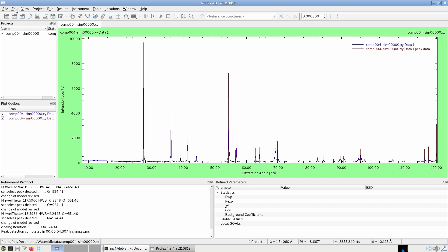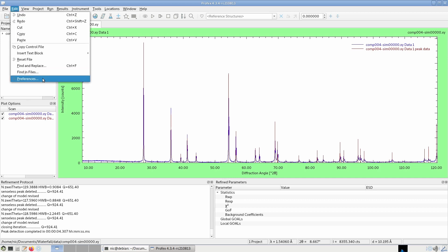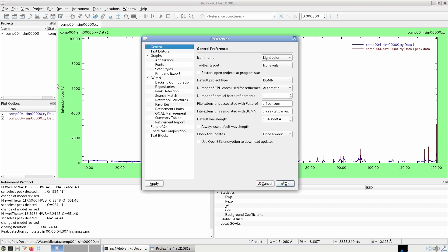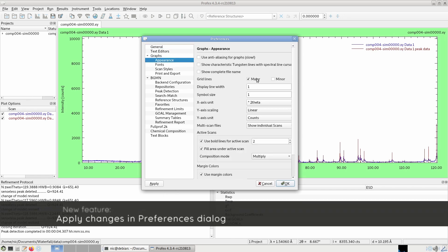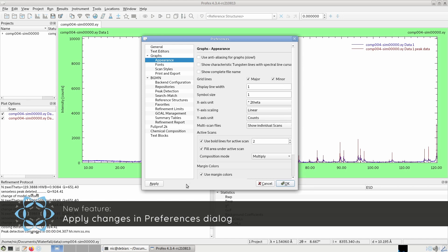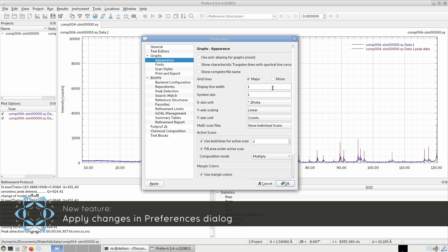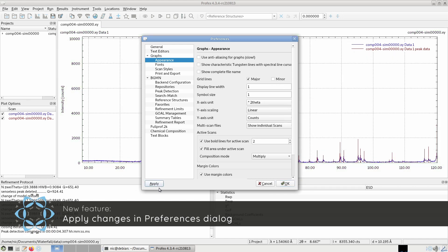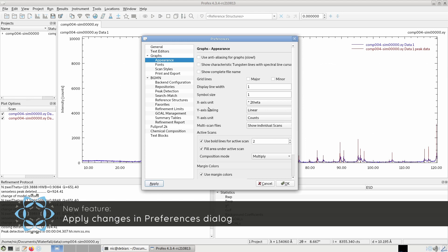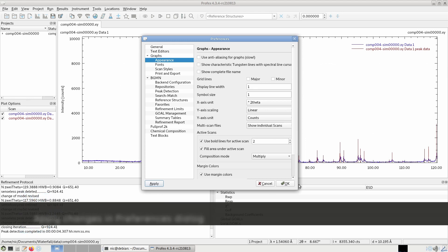Another new feature is in the preferences dialog. We can now apply the preferences changes without closing the dialog. For example, we can show the grid lines. So we see the changes without closing the dialog each time.